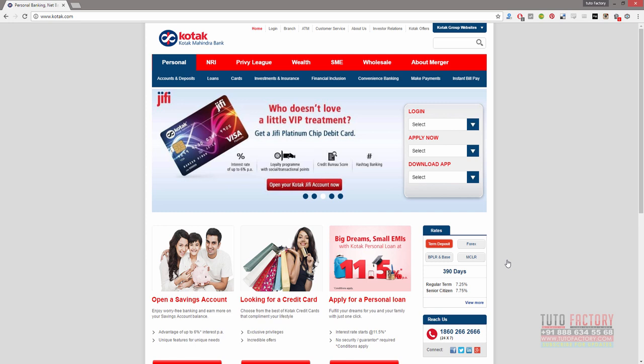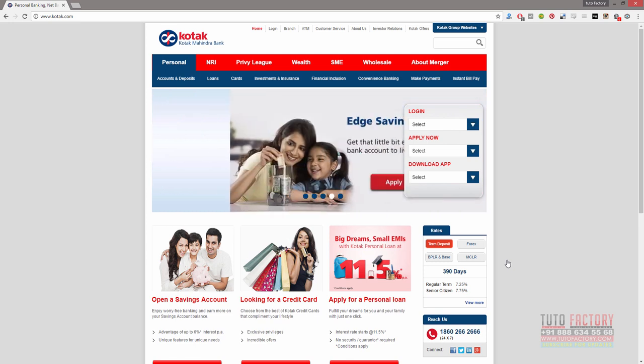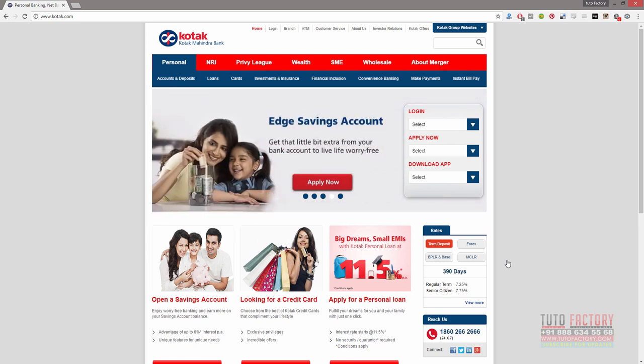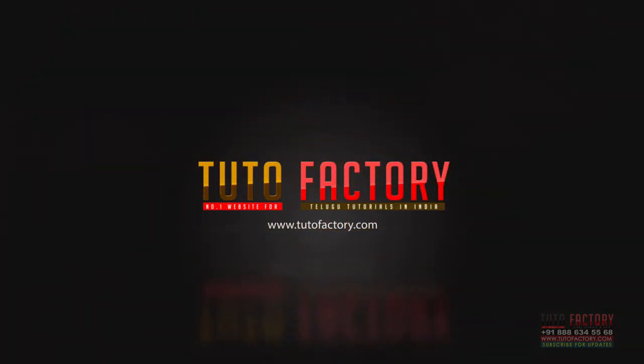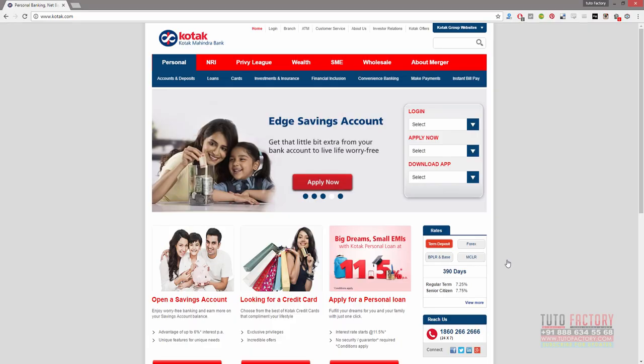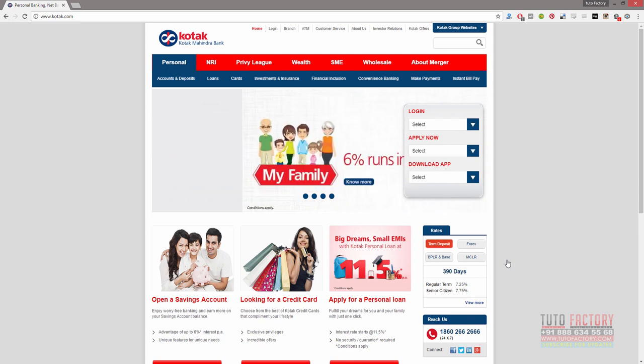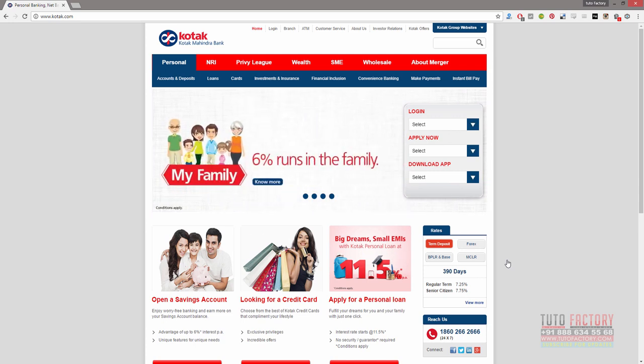Hi friends, this is Sunil from TutorFactory.com. In this video, we will be able to use a debit card and ATM card for international fund transfer to the international fund transfer option as well.